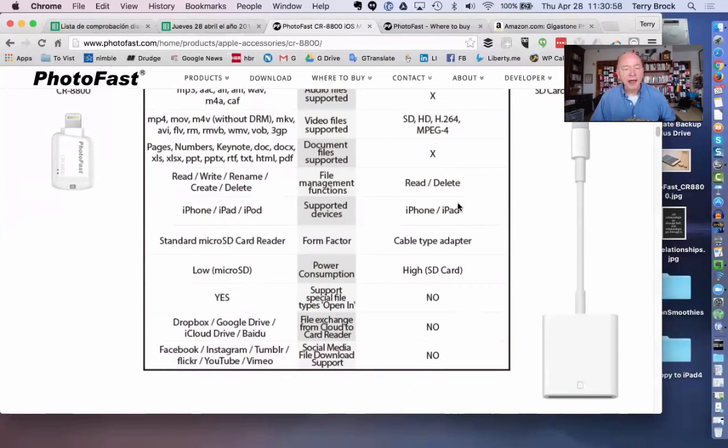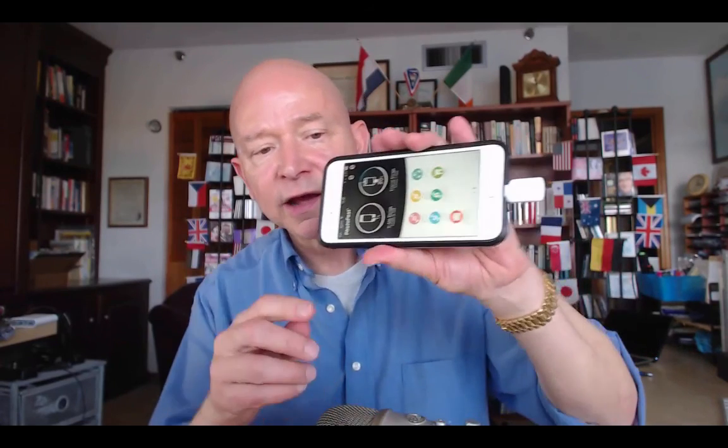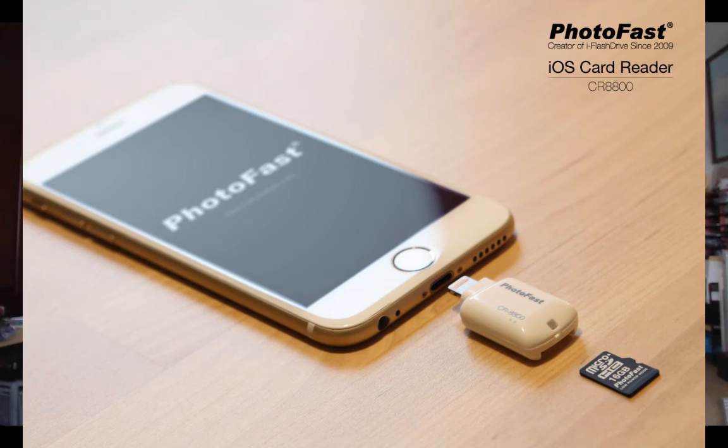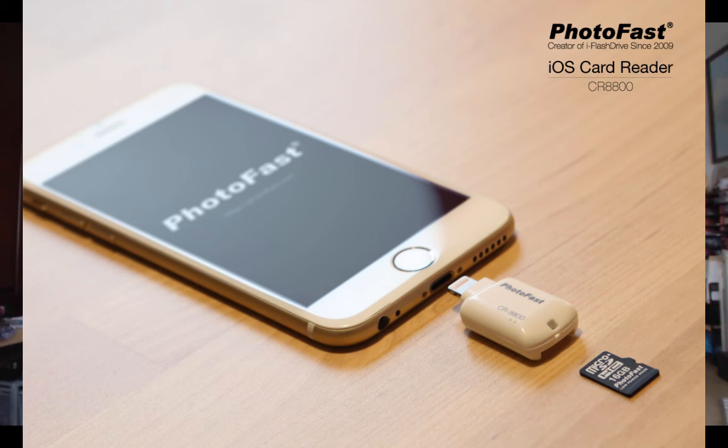So I recommend looking into this. It's again the PhotoFast CR-8800—C as in Charlie, R as in Romeo—from PhotoFast. Check it out. It can be a really good tool to have when you're on the road or when you're moving around. I'm Terry Brock with terrybrock.com. Thank you for joining me.